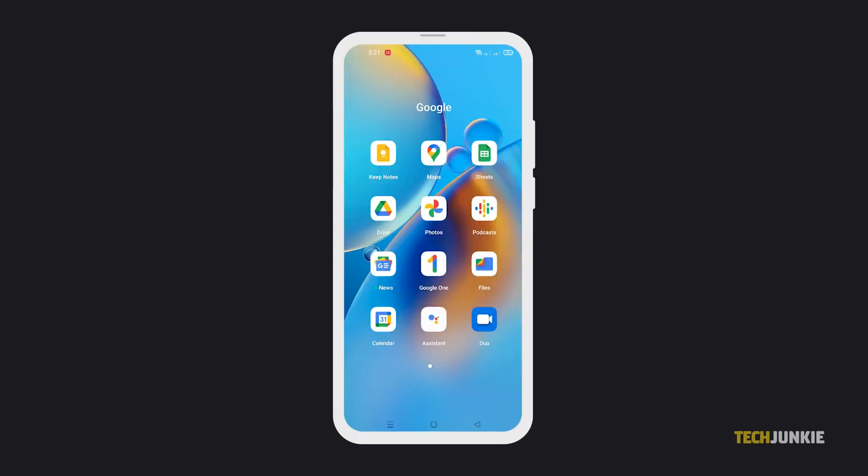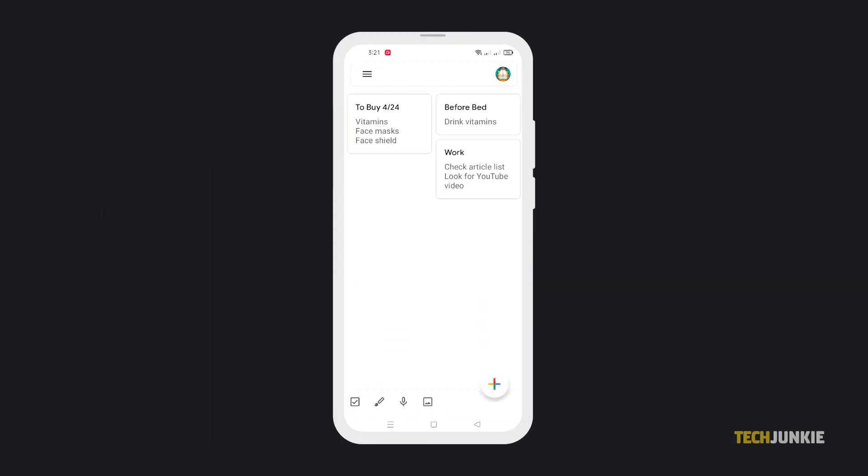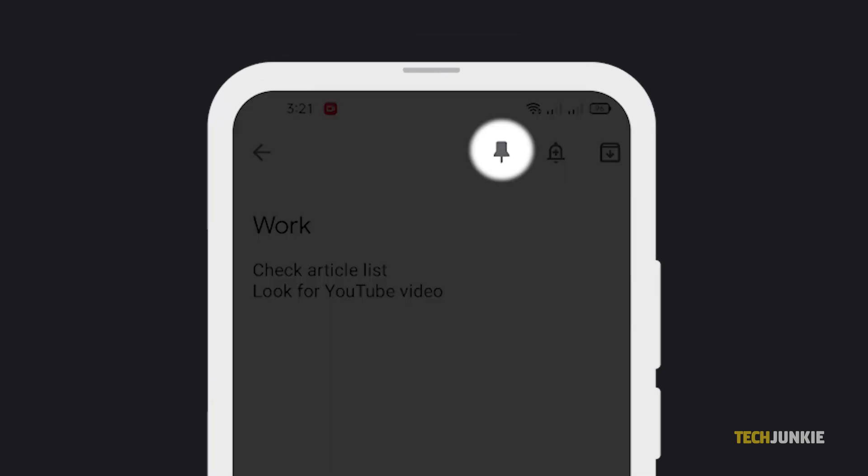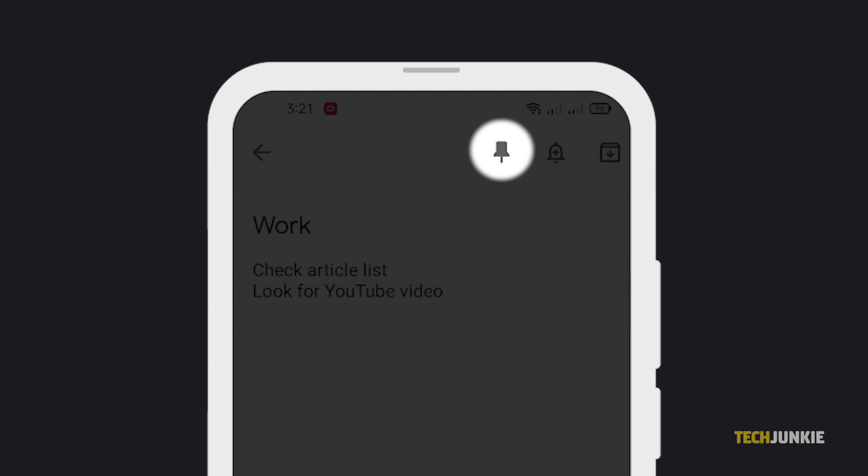Finally, if you have entries that you frequently use, then it might be better to pin them instead. Simply tap on the entry, then select the pin icon at the top.